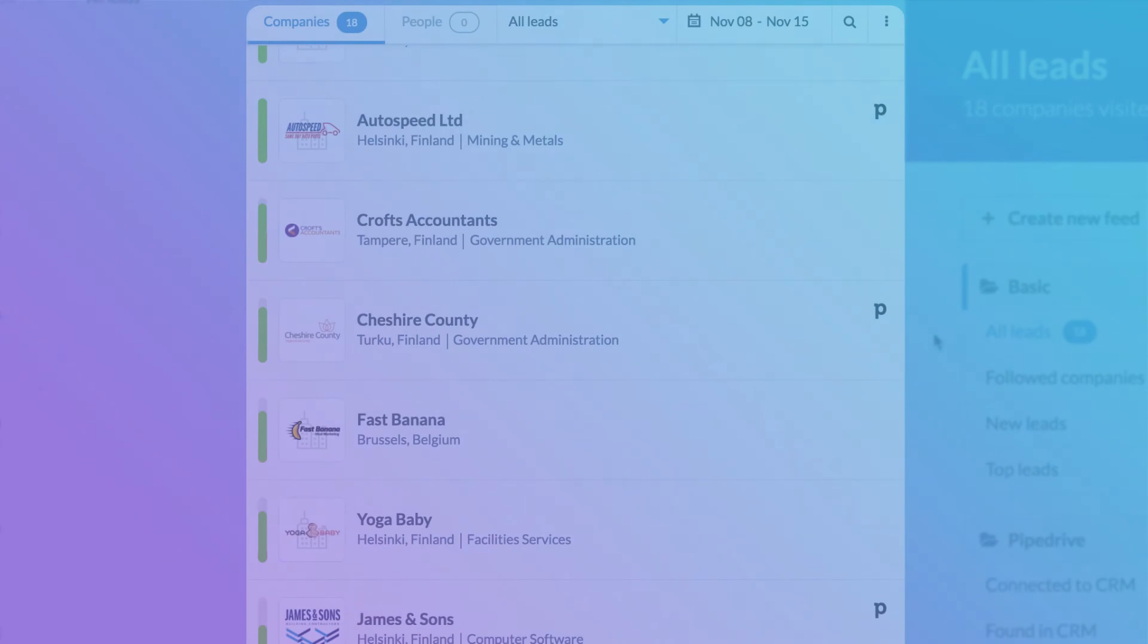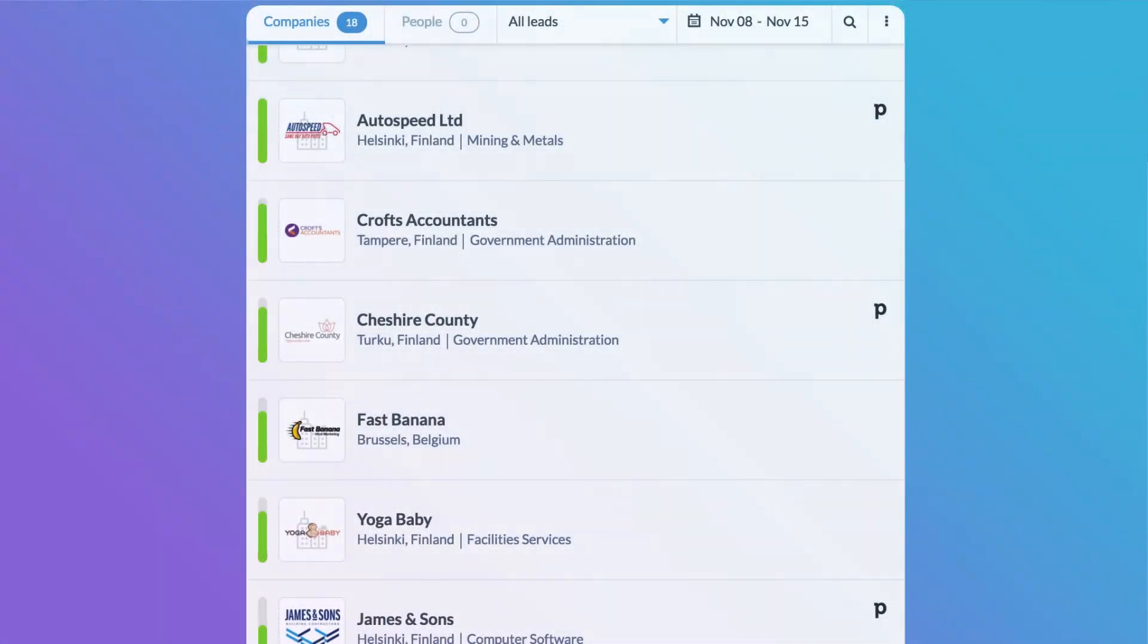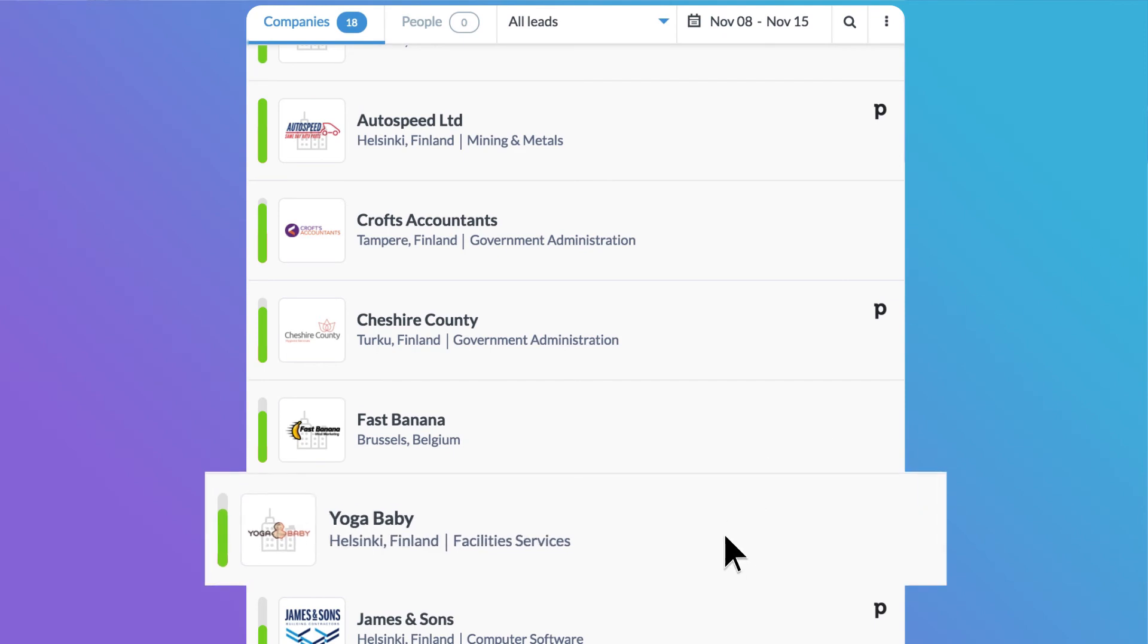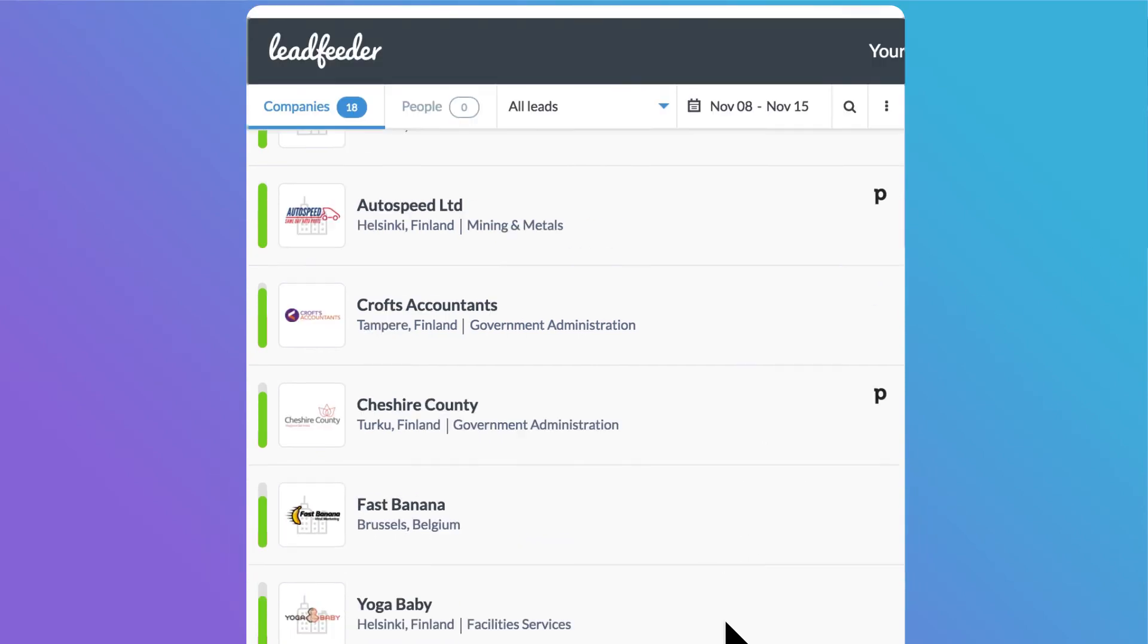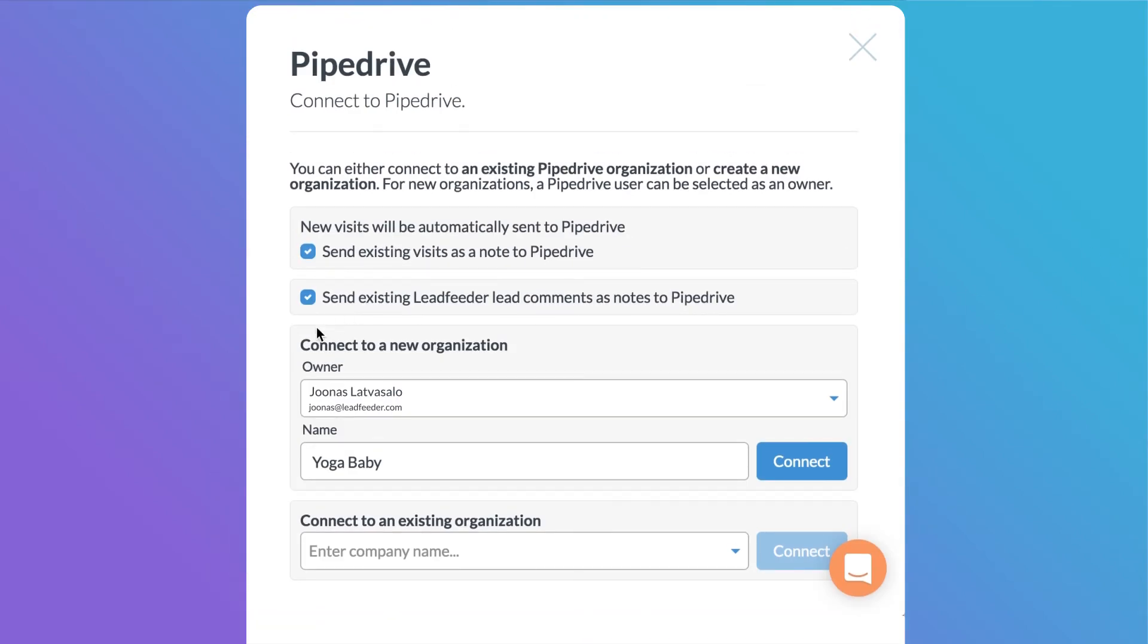Once you've integrated your CRM to Leadfeeder, you can send leads from Leadfeeder straight to your CRM. Just select a lead, select the contact person and click connect.